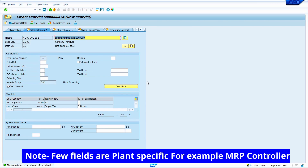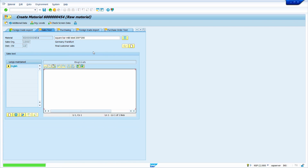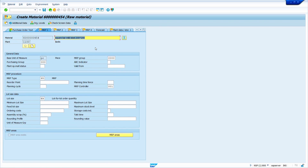We can observe that the system automatically skipped the Basic Data 1 and Basic Data 2 views. Why? Because Basic Data 1 and Basic Data 2 come at the client level, so we cannot maintain different data in different plants. Whatever data we maintain in Basic Data 1 and Basic Data 2 — for example, material description and unit of measure — belongs to the client level. All the remaining data is automatically copied from the reference material and reference plant.